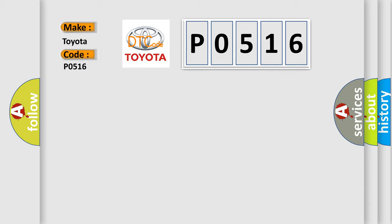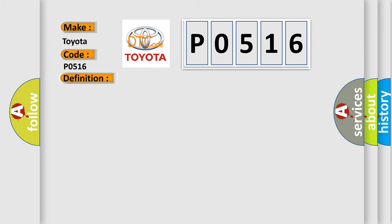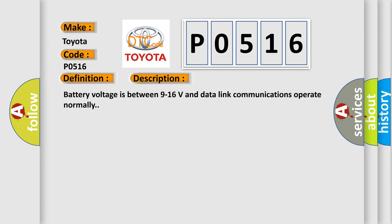For Toyota car manufacturers, the basic definition is: Electronic control unit software VIN not programmed. And now this is a short description of this DTC code. Battery voltage is between 9 to 16 volts and data link communications operate normally.